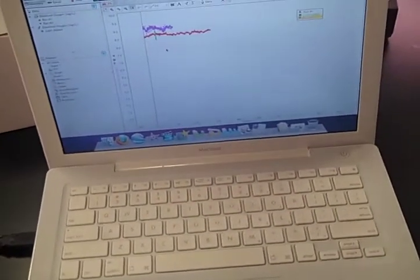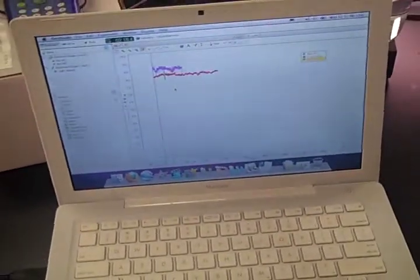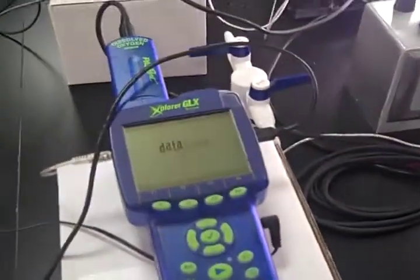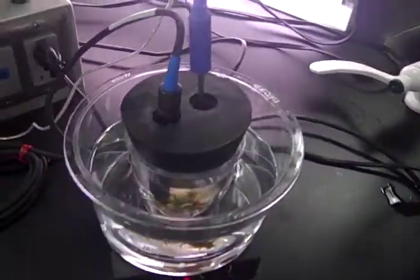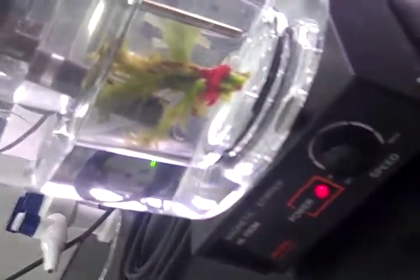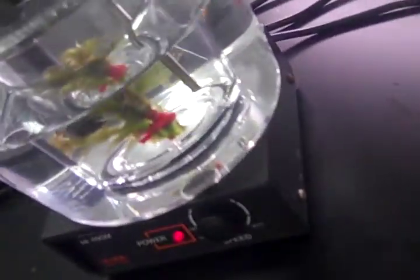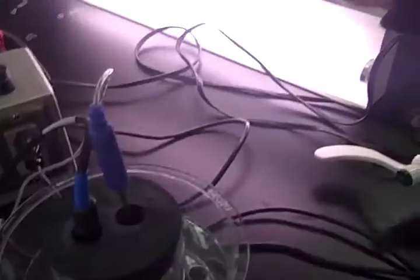Alright, this is our equipment for our photosynthesis lab. We first have the laptop, which helps show and display all of our data that we're collecting from the GLX. Attached to the GLX, we have all these cords running over to our temperature probe and our dissolved oxygen probe, and those sit inside of these two containers. The first container has water in it, and the second container also has water and elodia. The elodia is what's supposed to be producing oxygen, and we have the stir there to help with the reaction. We also have our light here, which helps with the reaction.